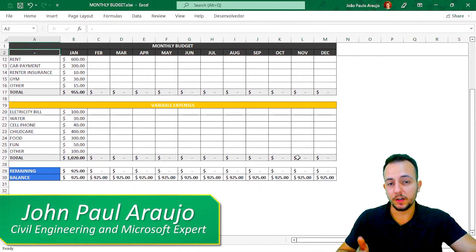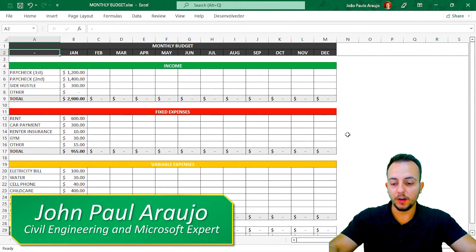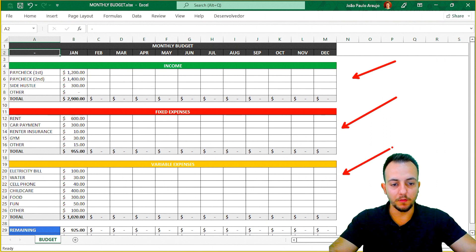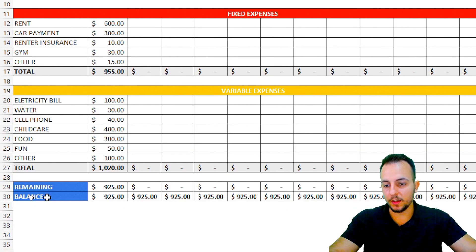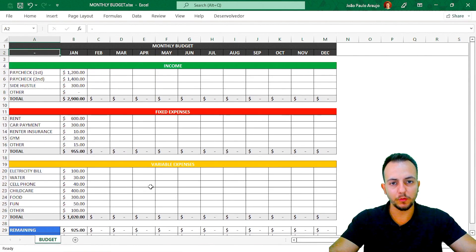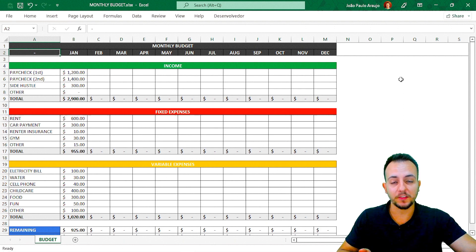How to make a Monthly Budget spreadsheet here in Excel. I have Income, Fixed Expenses, Variable Expenses, then the Remaining Value and then the Balance. It's a very useful spreadsheet here in Excel. Let's find out how to make this spreadsheet step by step.